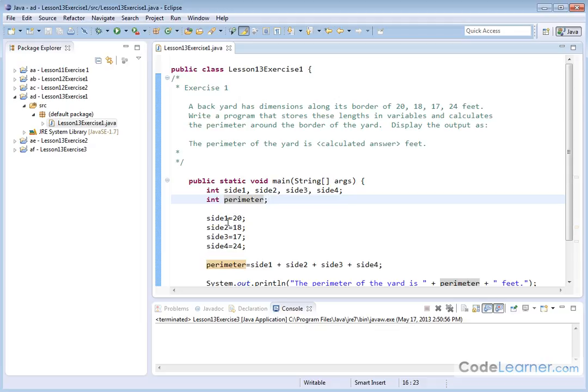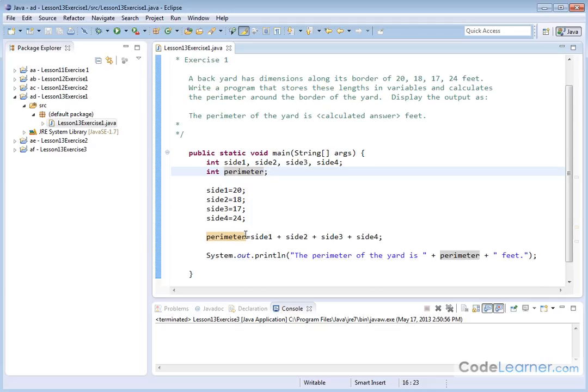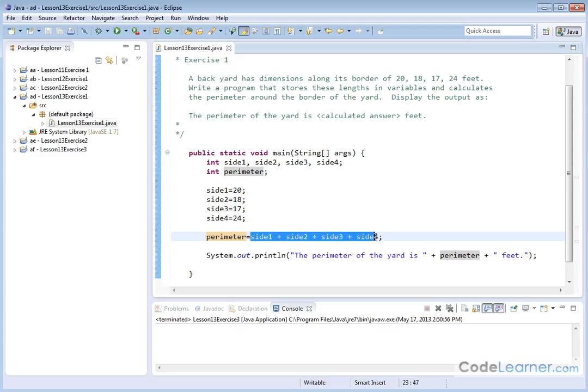So we make the assignments according to the problem: side one, side two, side three, side four. And then we say that the variable perimeter is equal to the sum of the four sides, which is what perimeter is.